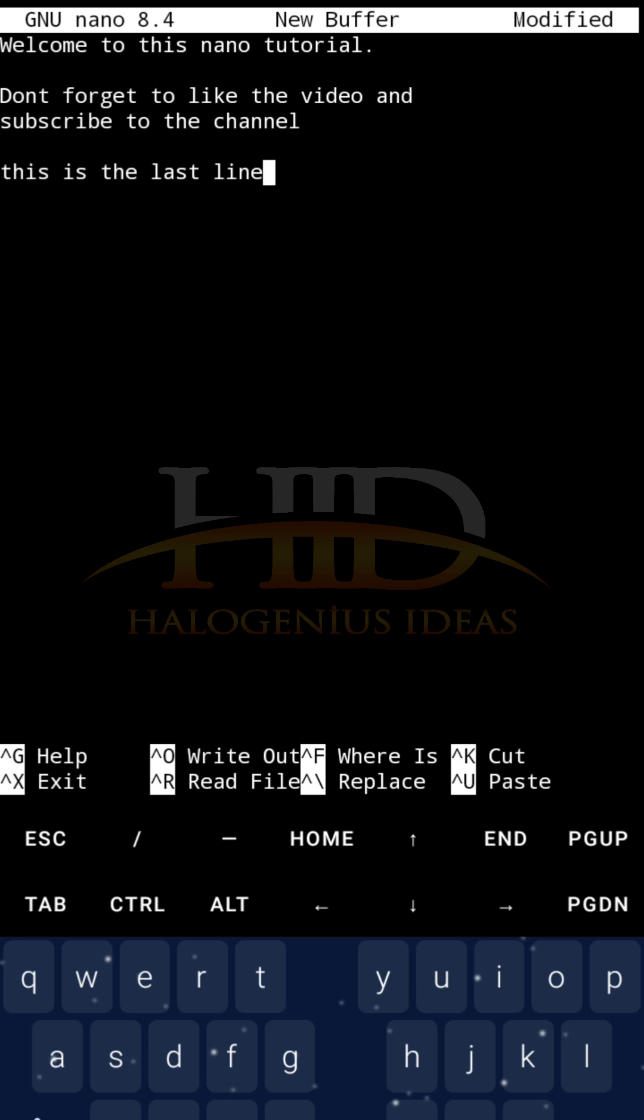For me to be able to save this file now, if you look at the base of the screen, just above the escape button, you will see caret G, caret X, caret O, caret F, and all that. So, just note each of these commands over here.